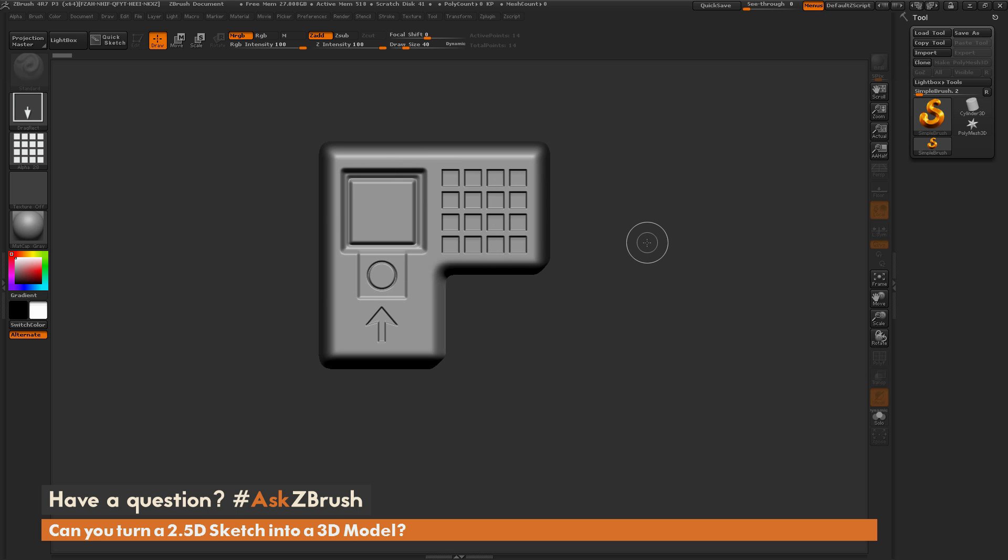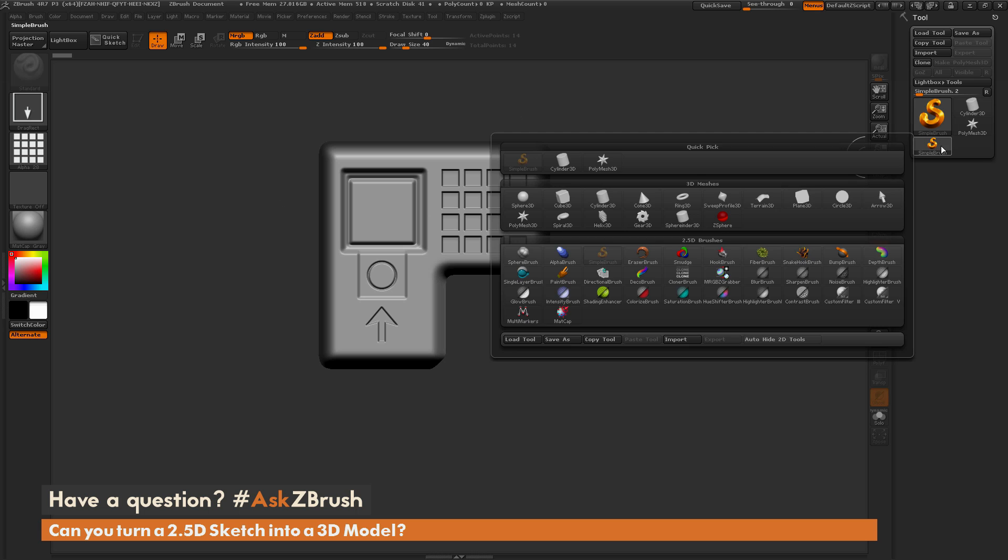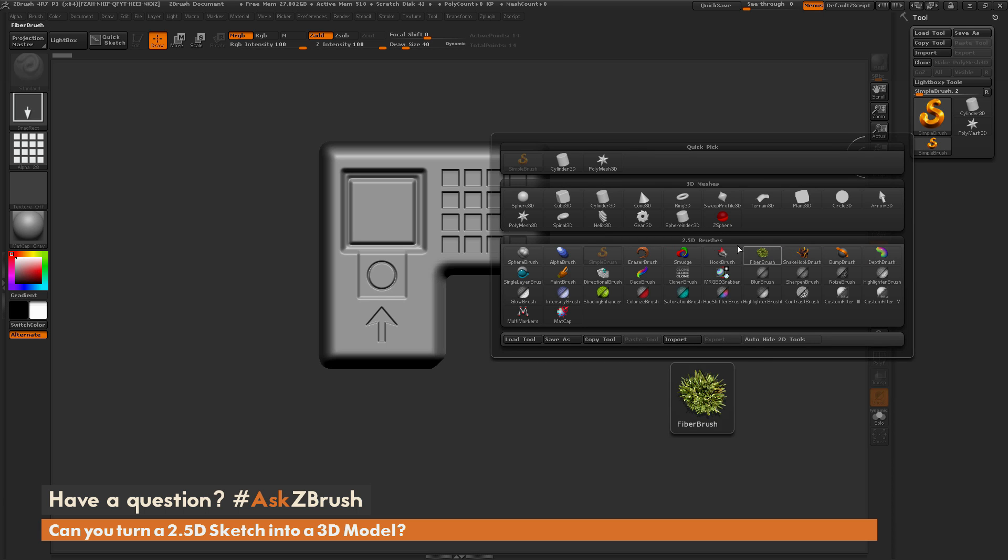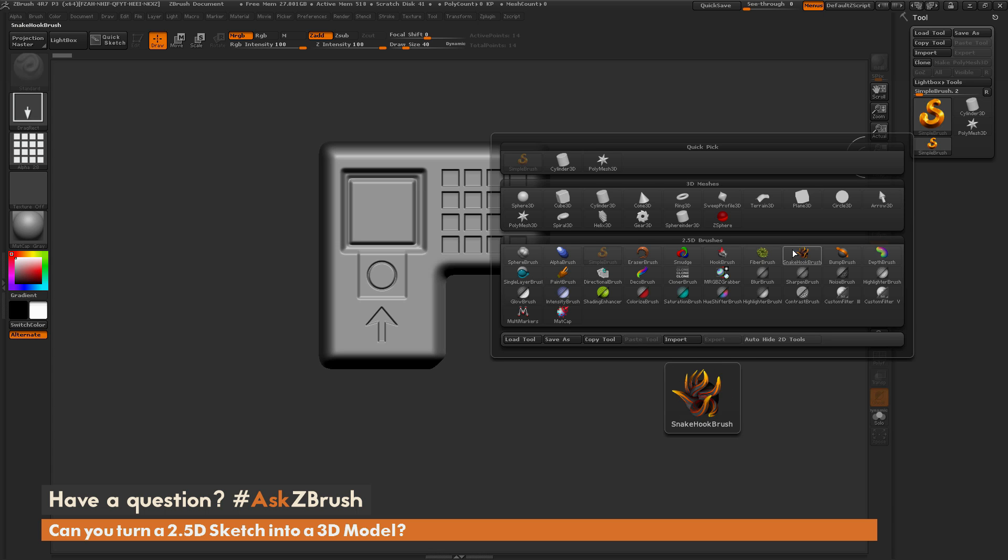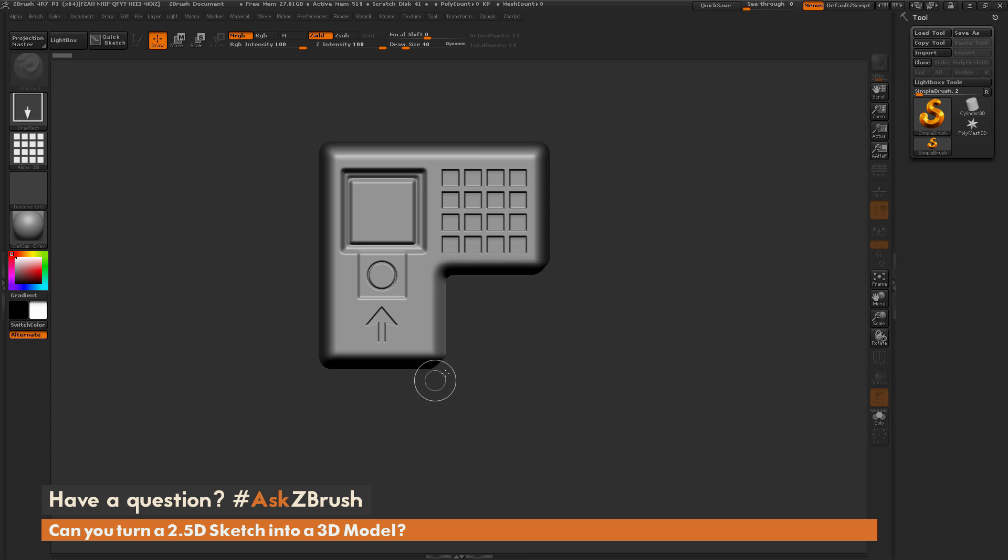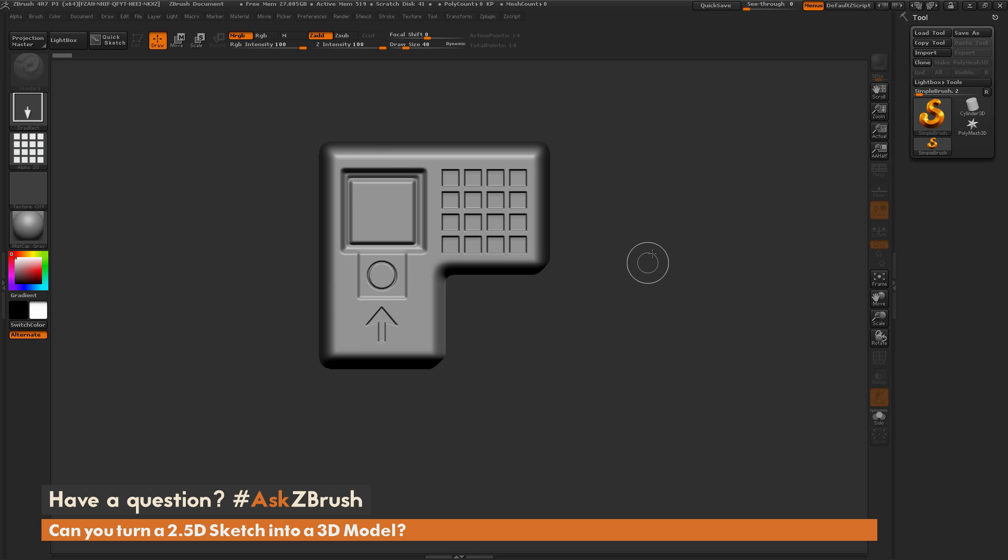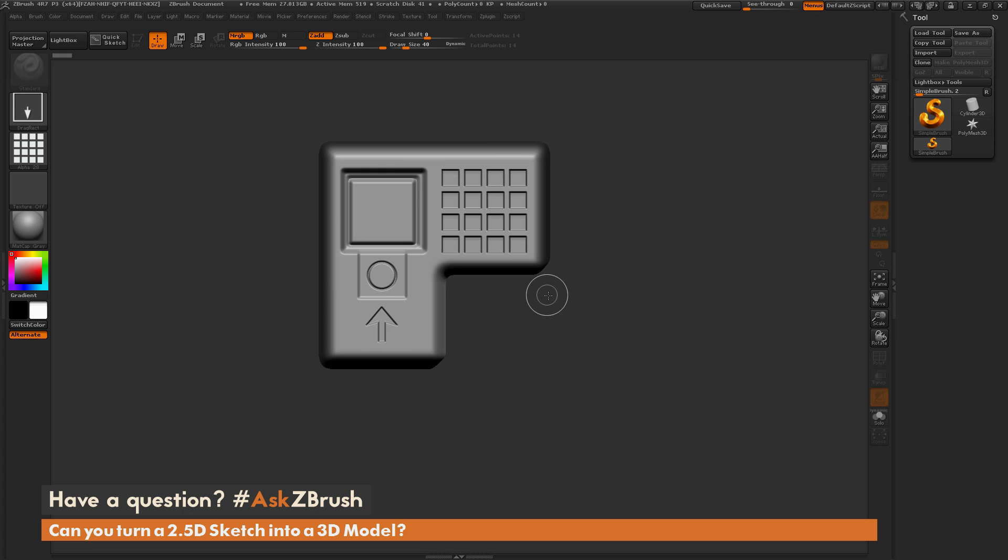After you have something simple like this created, and this can be done with any of the 2.5D brushes that are located down here, you have all sorts of different ones that erase, single layers, all sorts of stuff. So after you have your 2.5D design done, how can you get this to a 3D model?